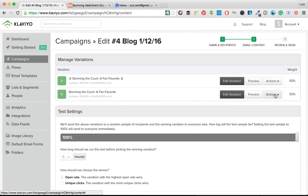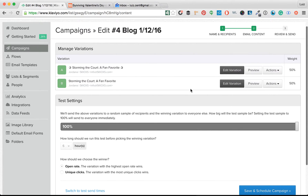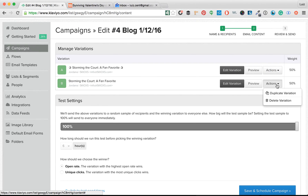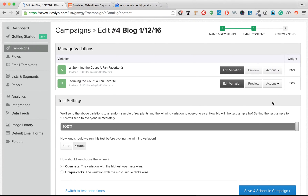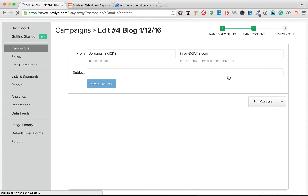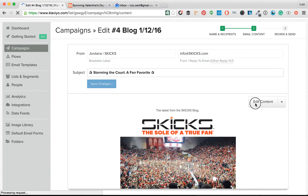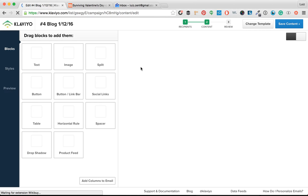Now that we have our campaign cloned, you're going to see it cloned both variations. I love A/B testing emojis and subject lines — it's something I'm going to write a piece on, and it's something I've been doing for a while. For now, let's just delete one variation, focus on editing this one, and then we can clone it afterwards.